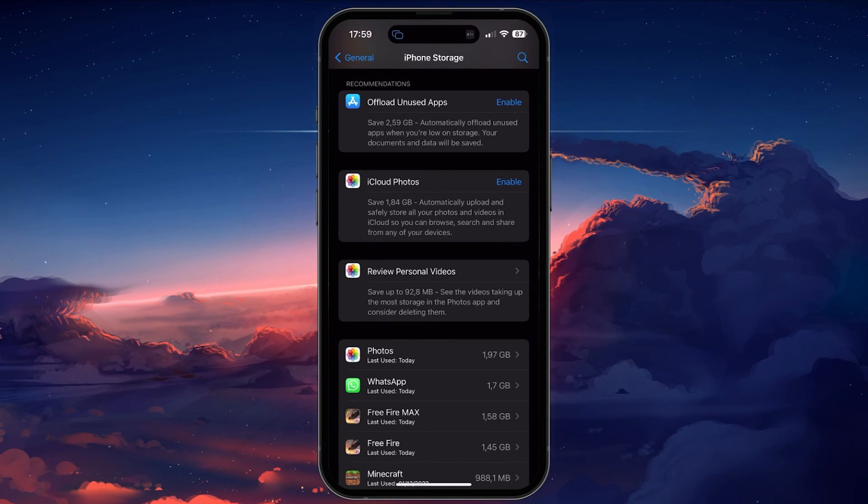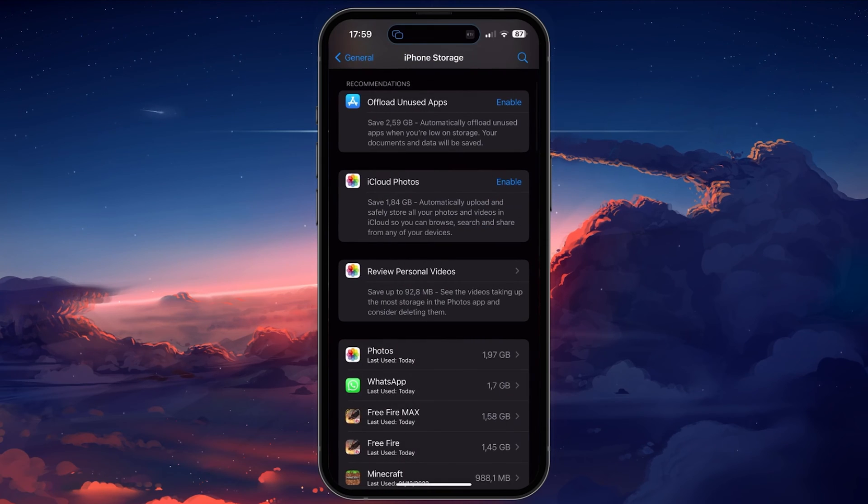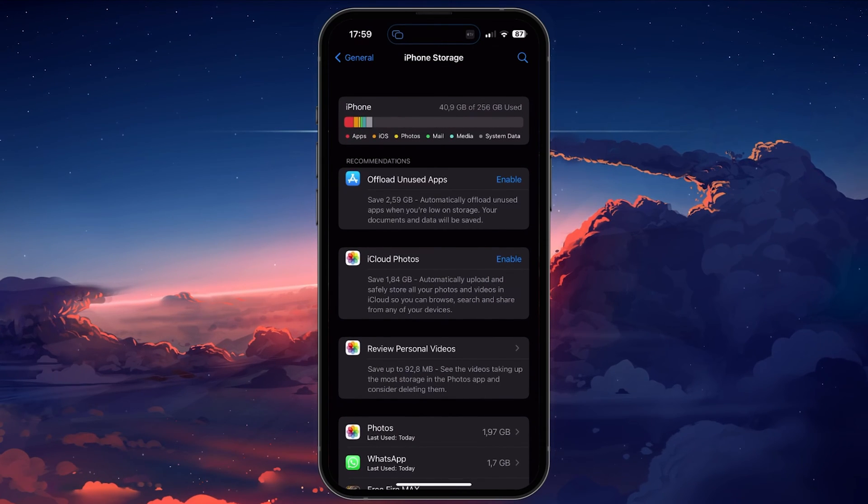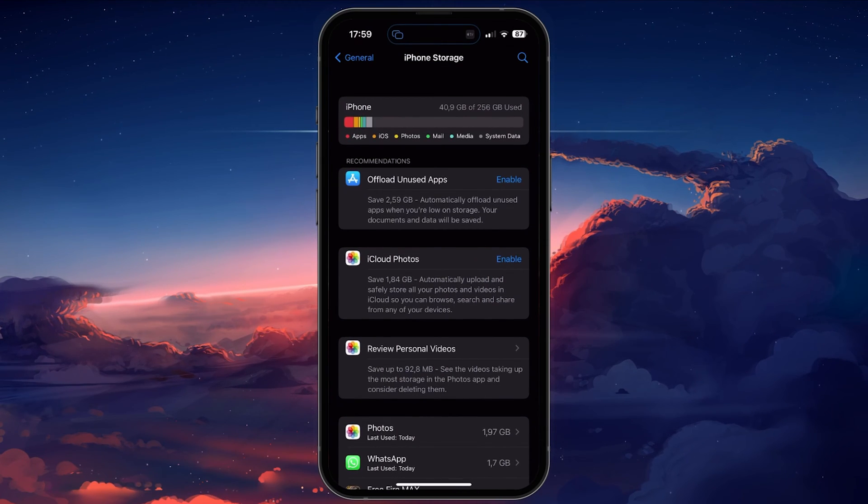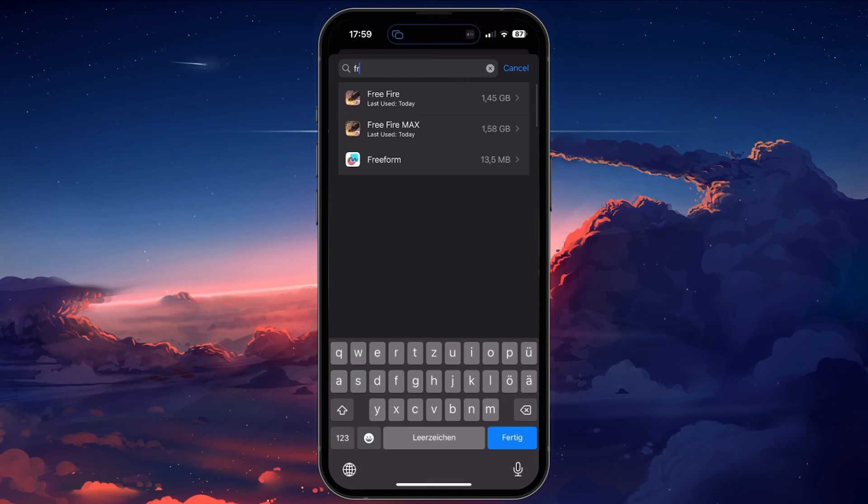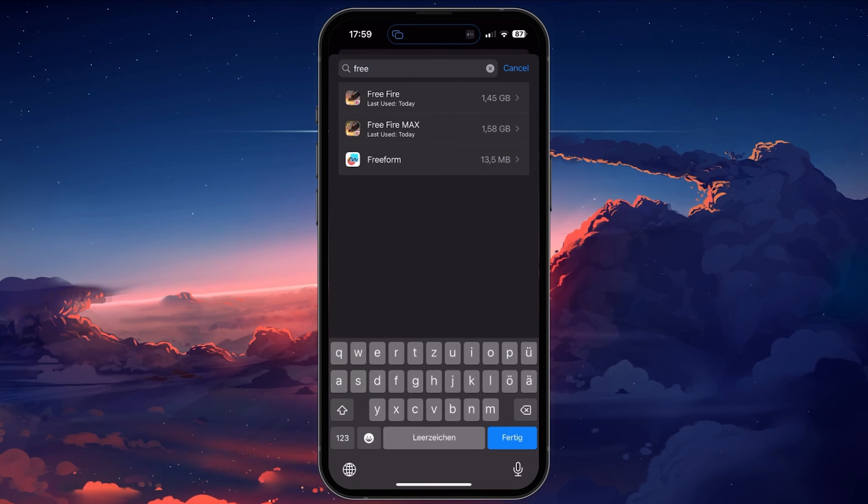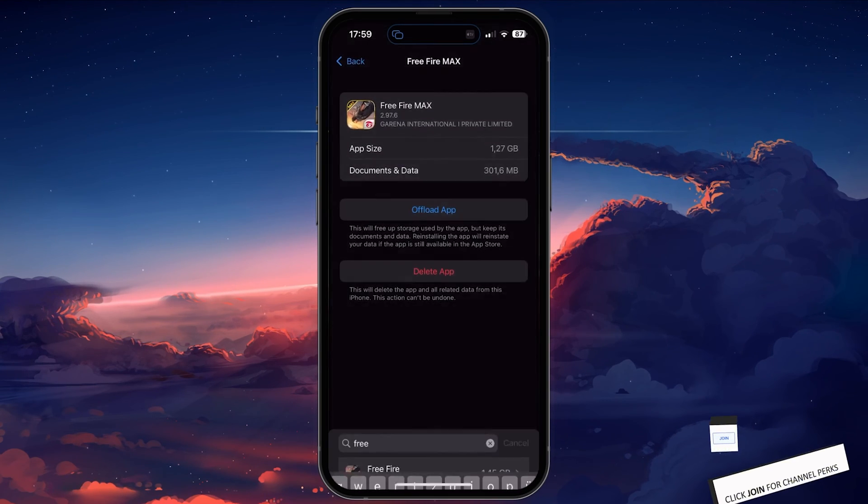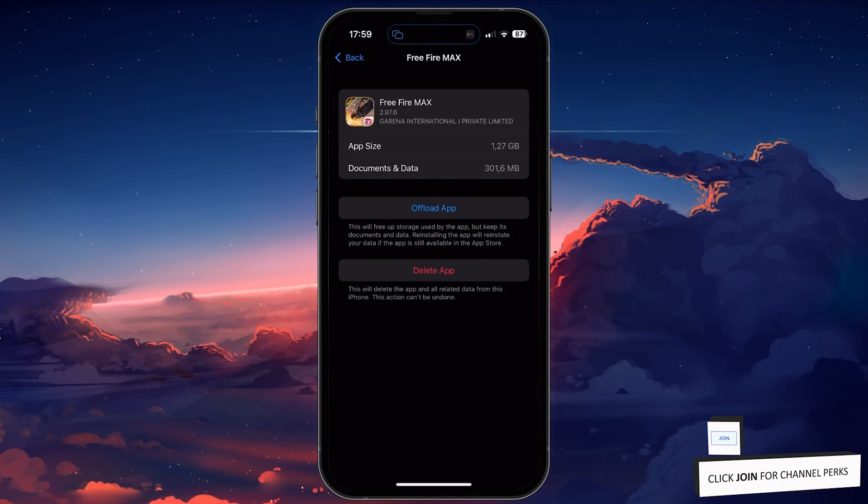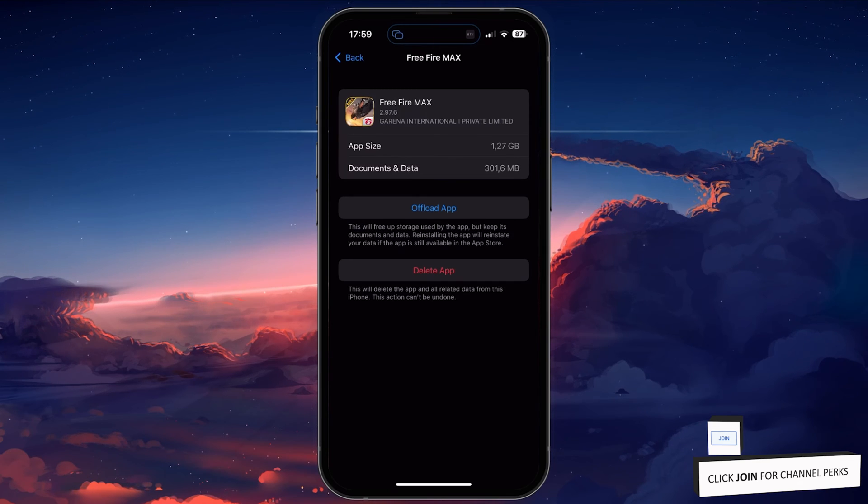If the loading problem is not fixed after this step, then you will have to clear the app cache. You can follow along on Android devices. Simply head to your device's storage settings and look up Free Fire Max.